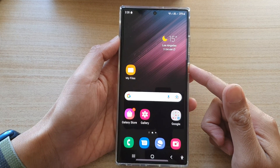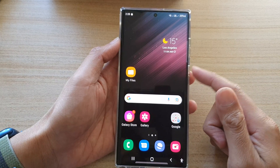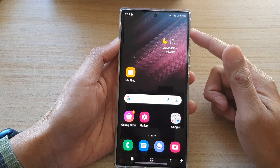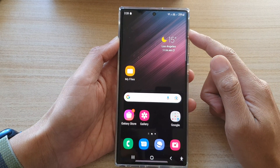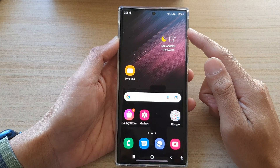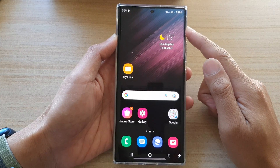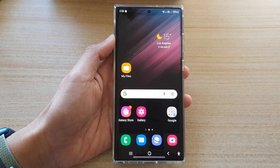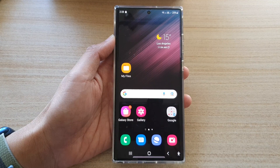And that's it! That is how you can pin an app to the screen and lock it on the Samsung Galaxy S22 series. Thank you for watching this video. Please subscribe to my channel for more videos.